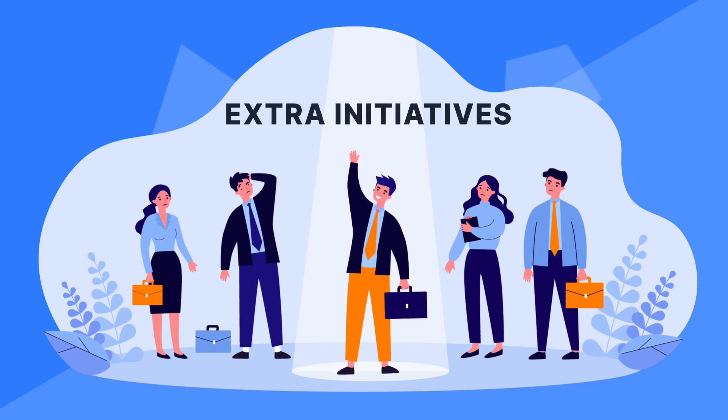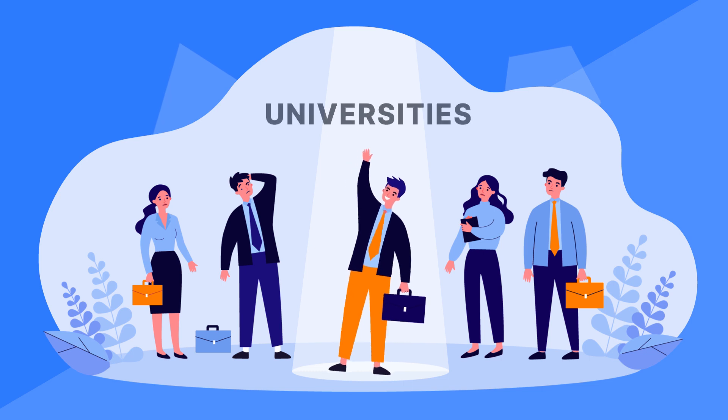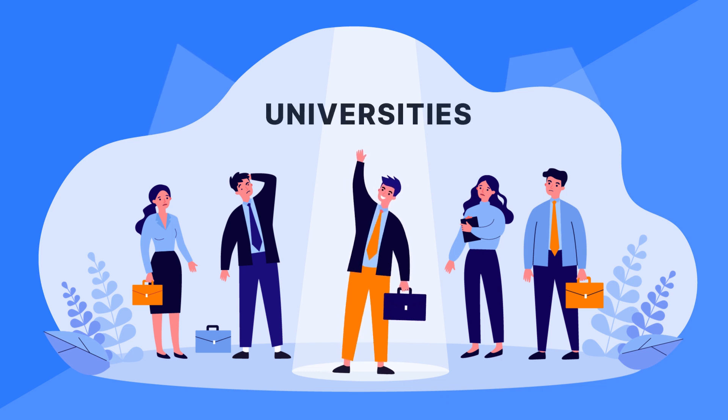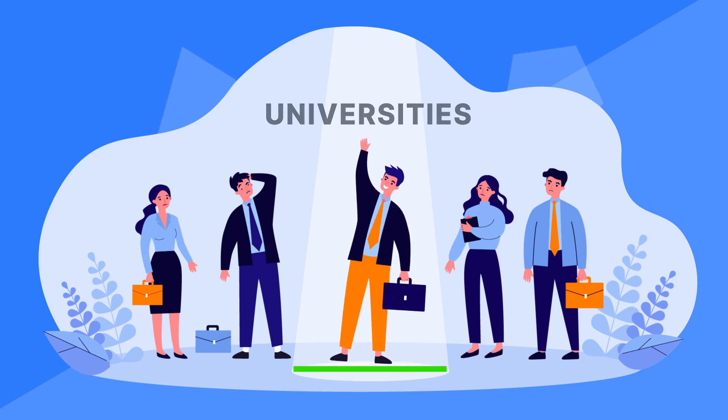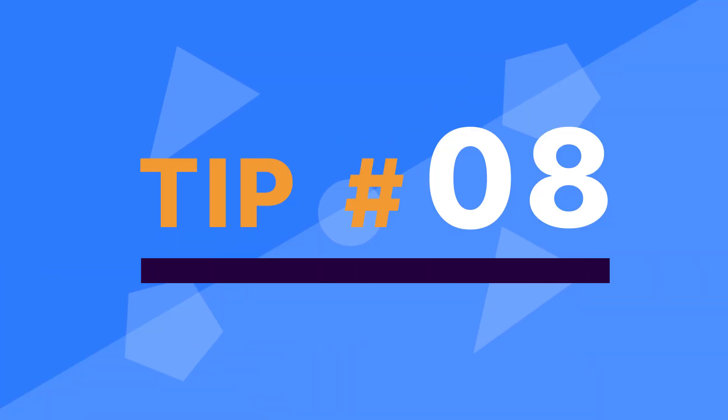It can not only help you to break into data science universities, but it can also pay you huge dividends in terms of a higher pay package.